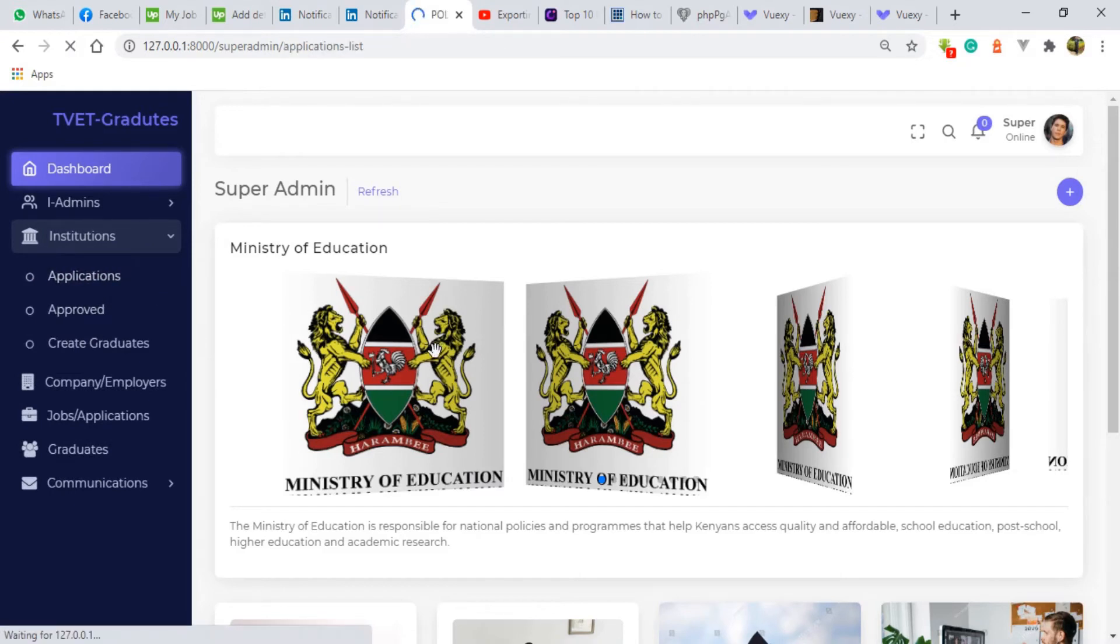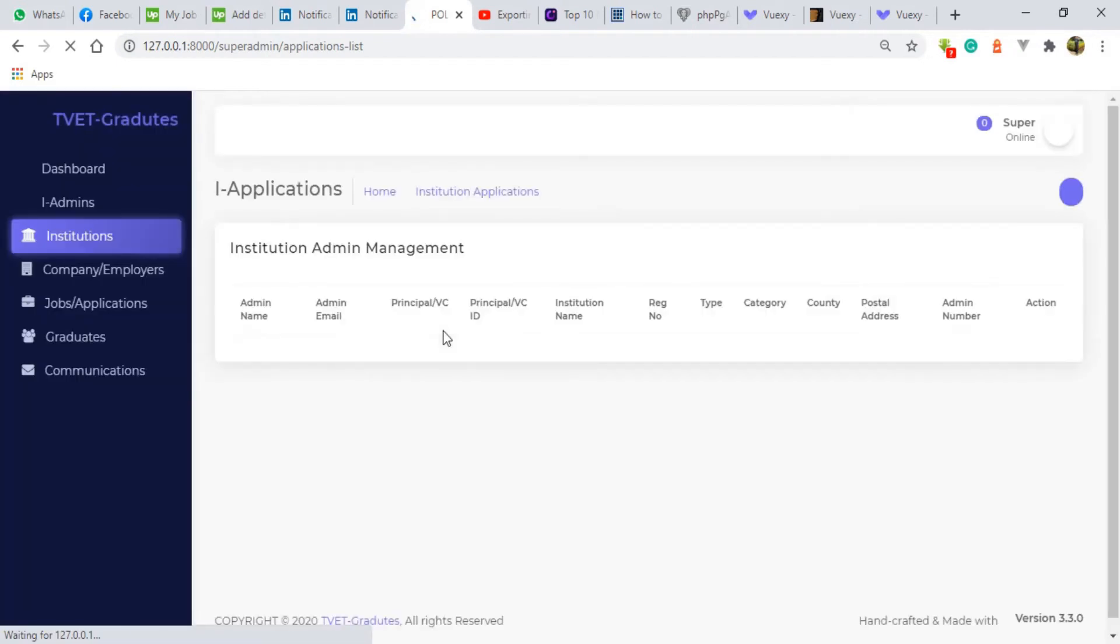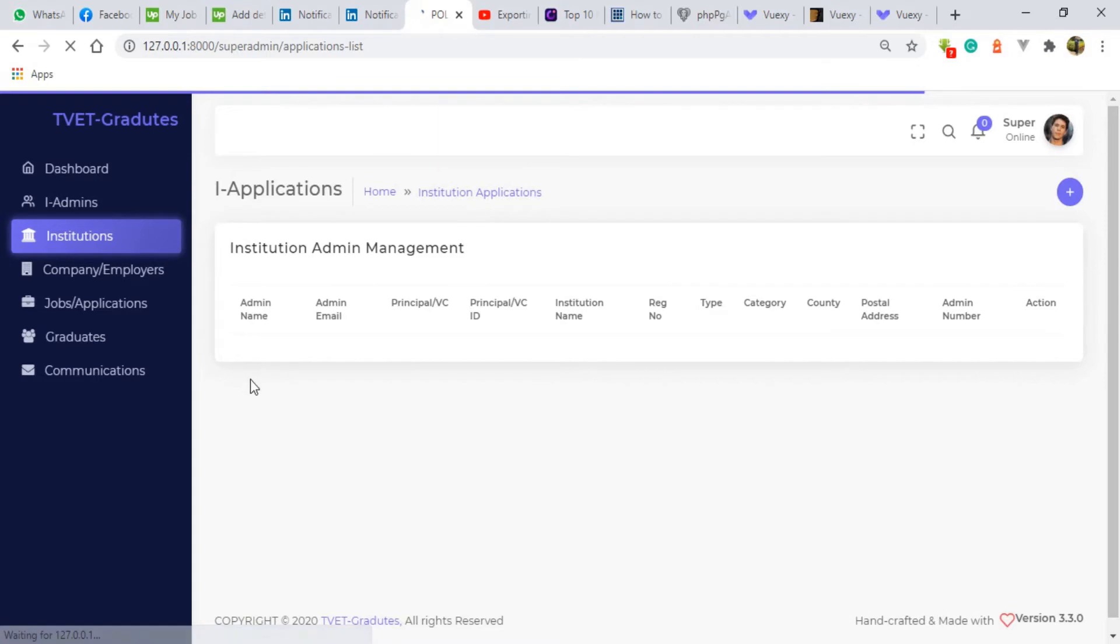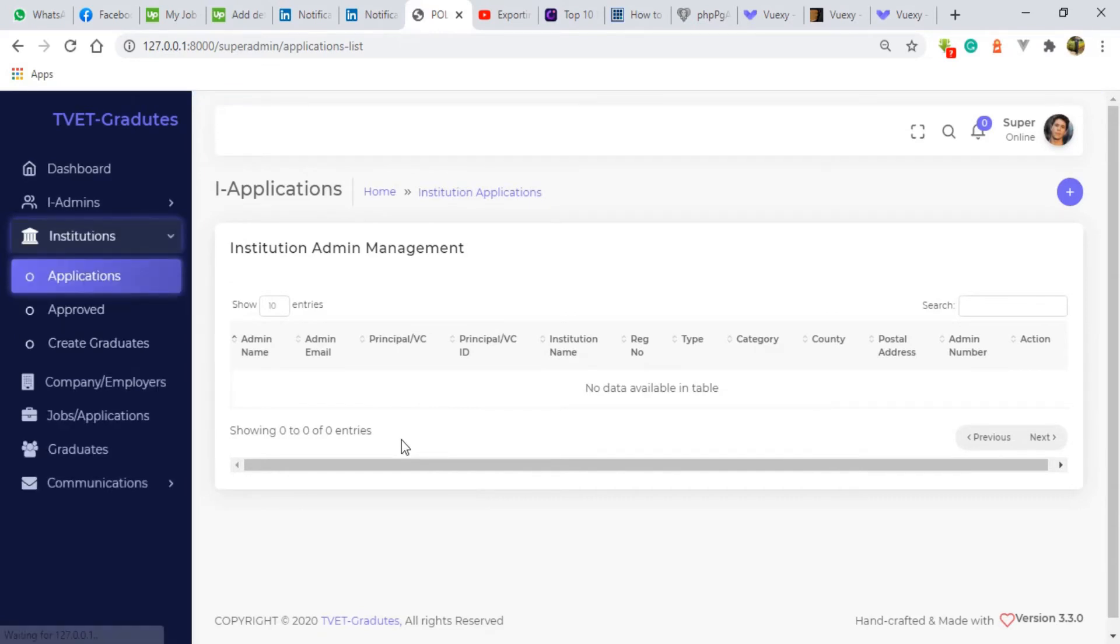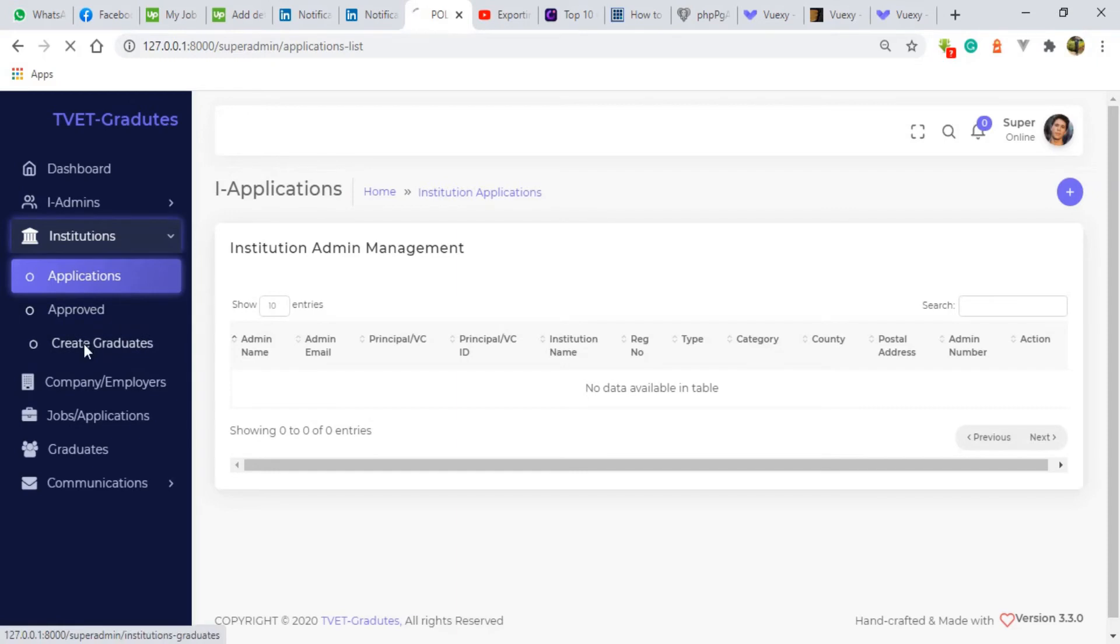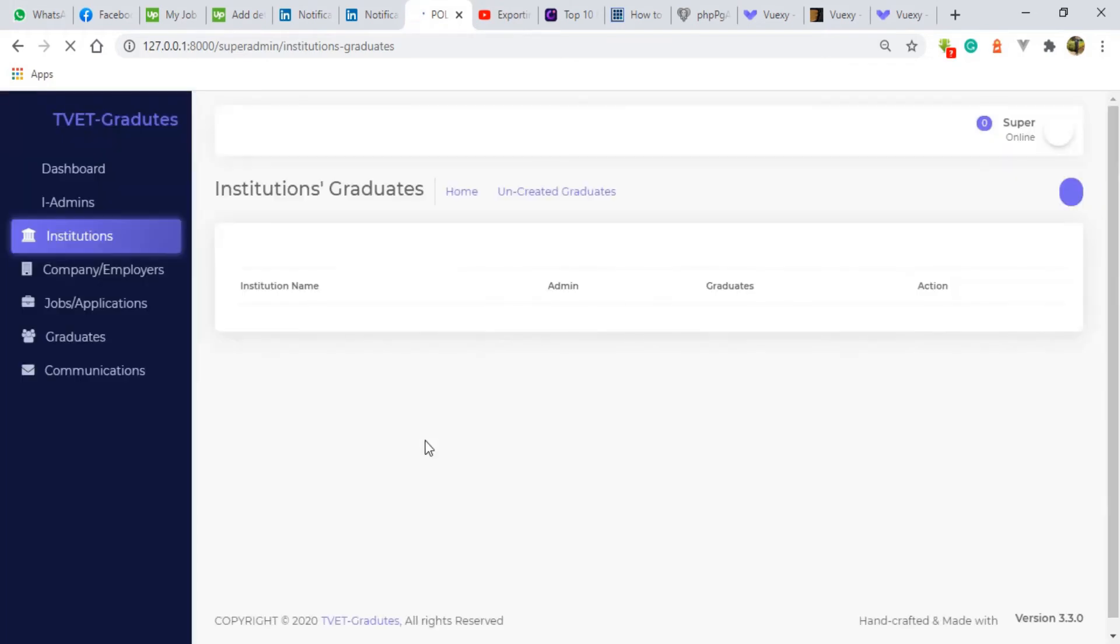Now first role. The first role that super admin is supposed to do is approve the institutions whenever they apply to be registered in this system. That will be the first job of the super admin. The second job will be after he approves the institution. The institution they're going to post some students here.